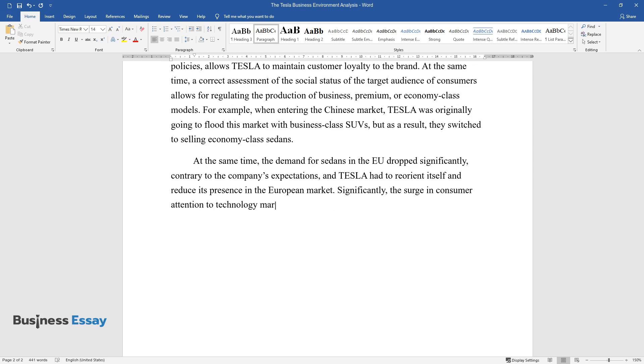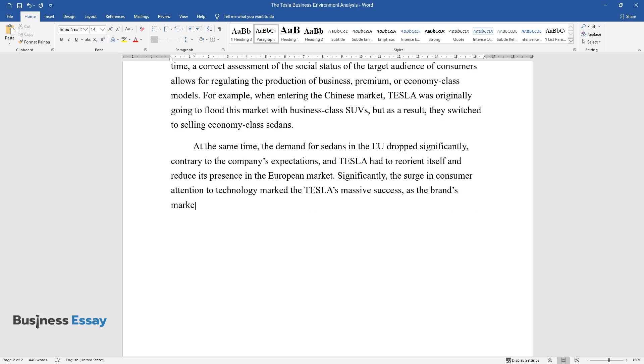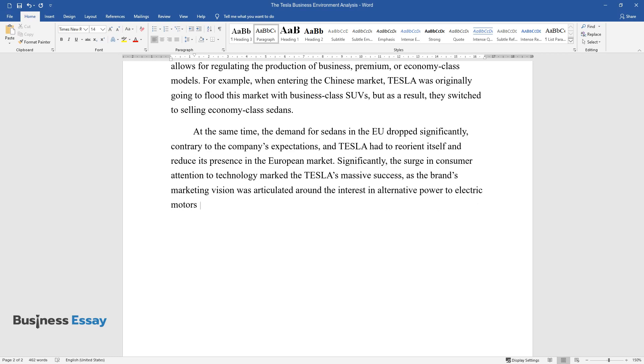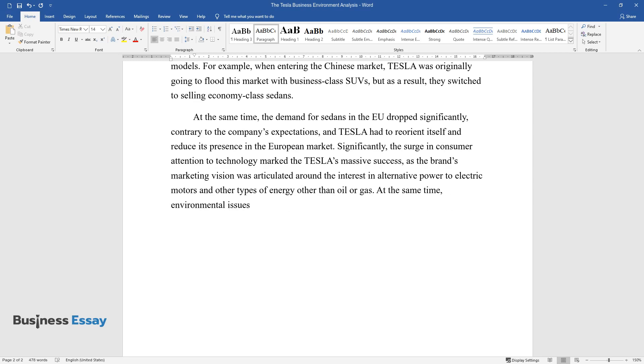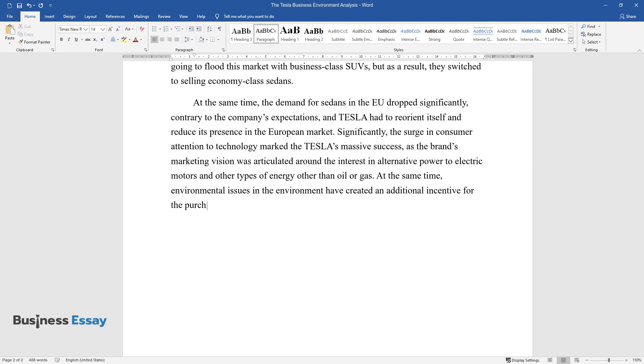The surge in consumer attention to technology marked Tesla's massive success, as the brand's marketing vision was articulated around the interest in alternative power to electric motors and other types of energy other than oil or gas. At the same time, environmental issues have created an additional incentive for the purchase of electric cars and solar panels from the company.